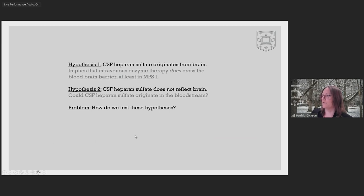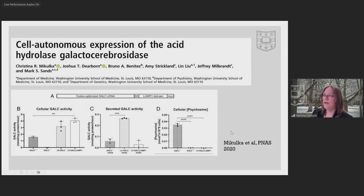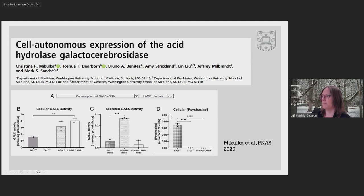We wondered about a couple of different potential hypotheses. The most likely was that intravenous enzyme replacement therapy was crossing the blood-brain barrier and entering the brain in some small amount, but enough to potentially lower heparin sulfate in the brain — which might explain why CSF heparin sulfate was going down. The other thought was whether CSF heparin sulfate might reflect what's happening in the bloodstream rather than the brain. So we designed an experiment to potentially test this hypothesis.